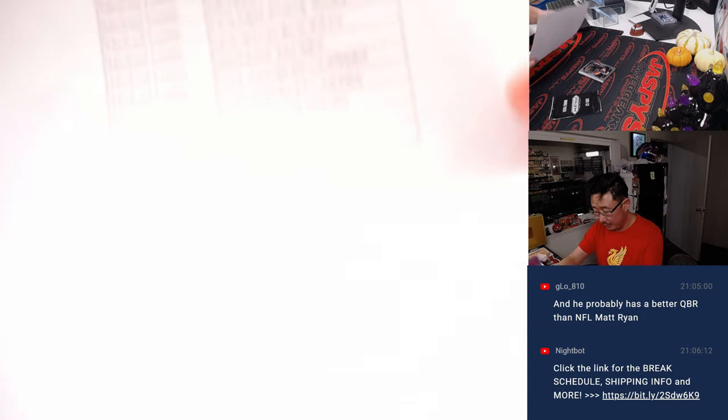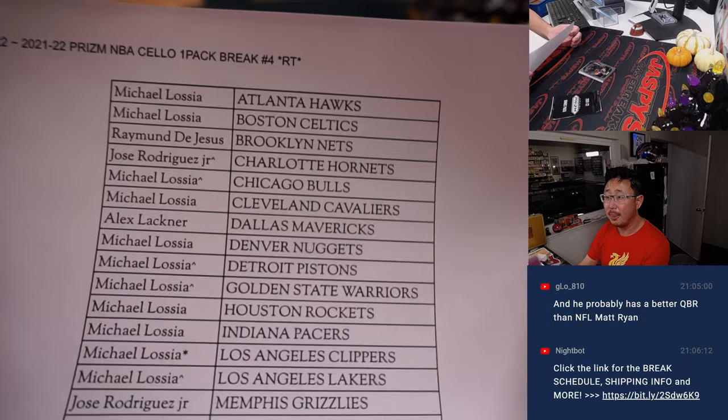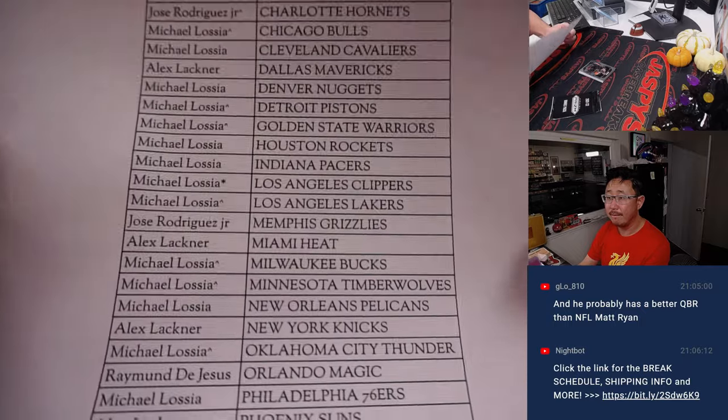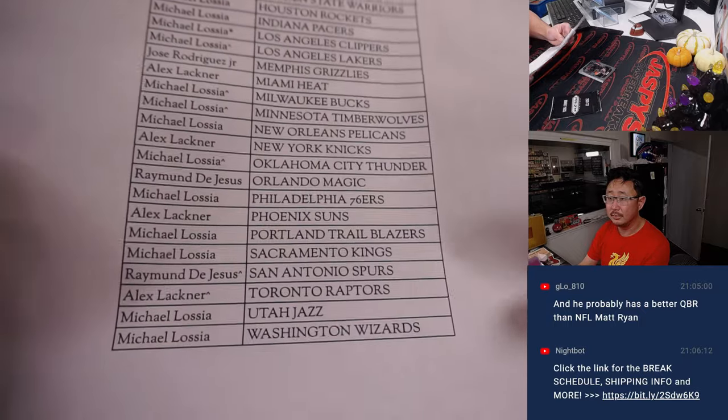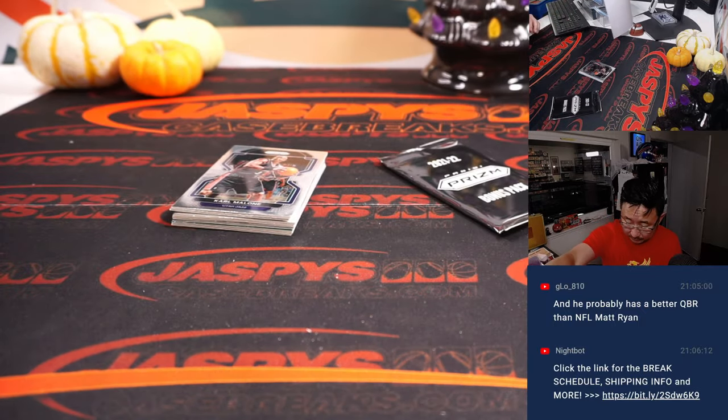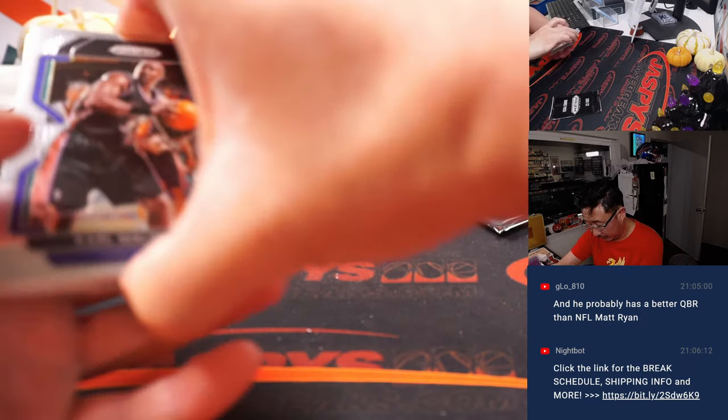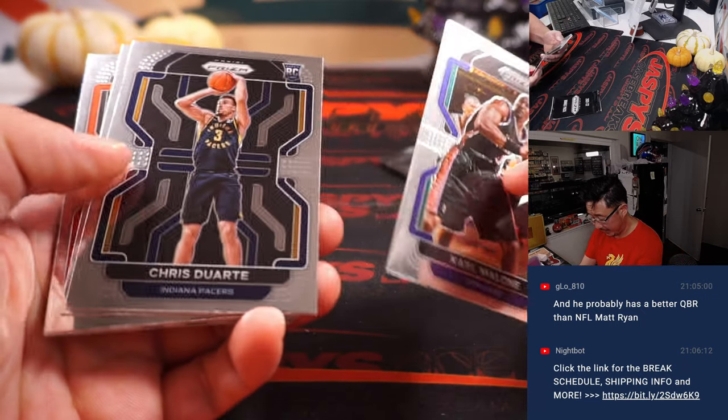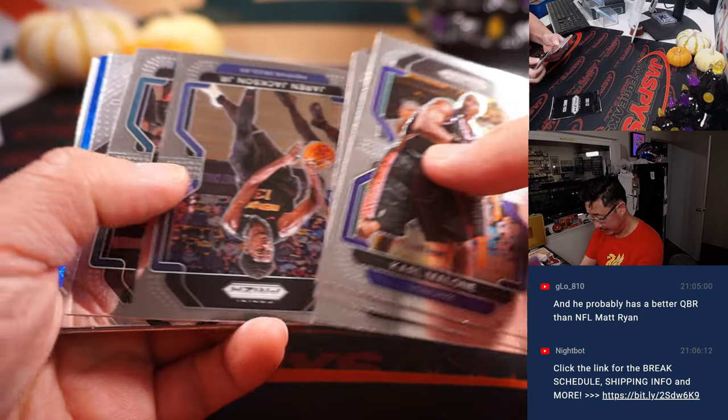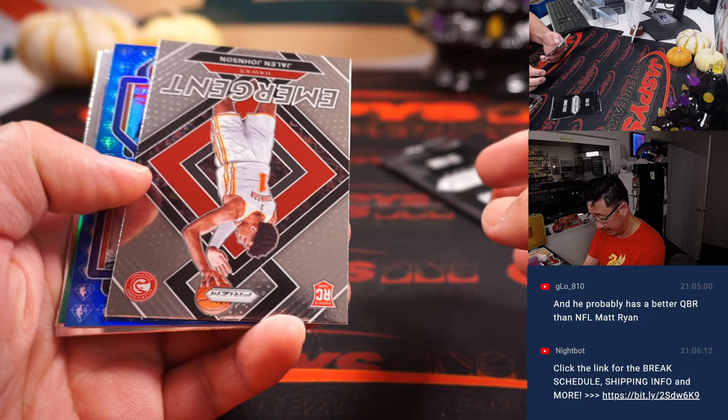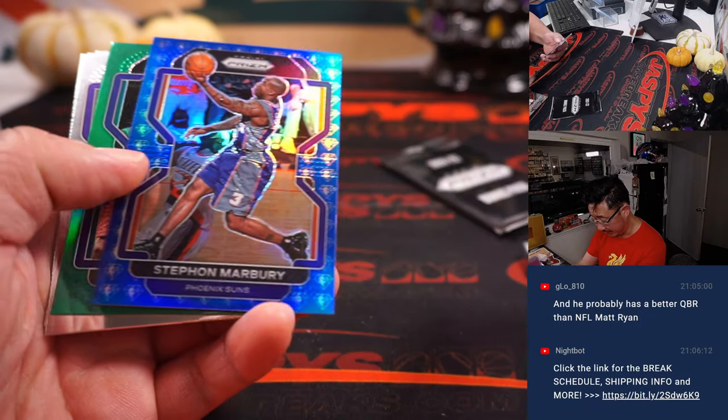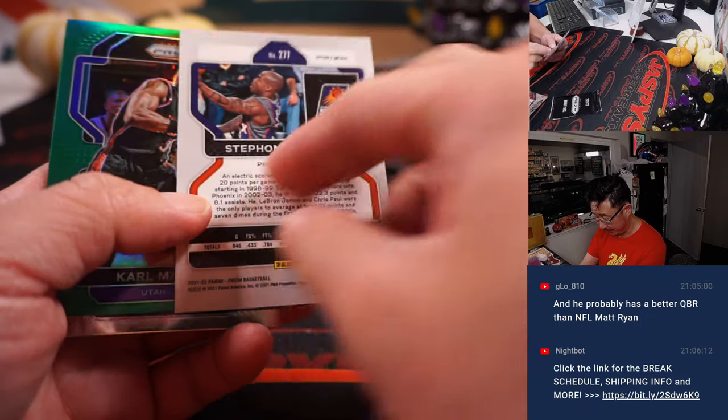Alright, here's the final printout. Let's see if we can find any surprises in here. Like a rookie silver or something like that. Oh, what's this?